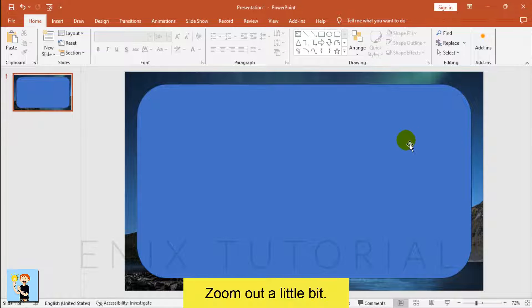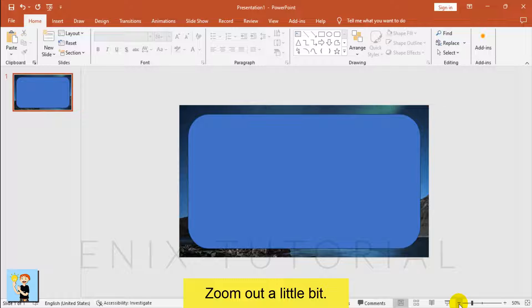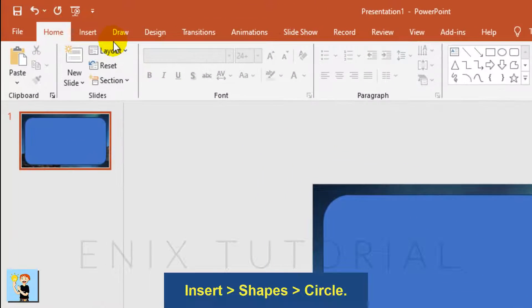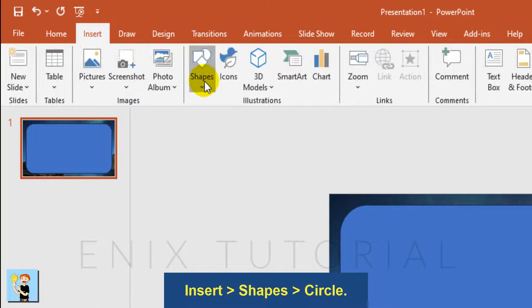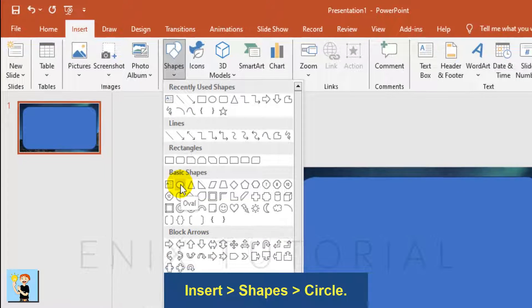Align Center and Align Middle. Zoom out a little bit. Go to Insert Menu, Shapes, and choose Circle.